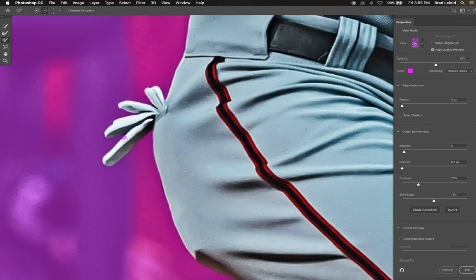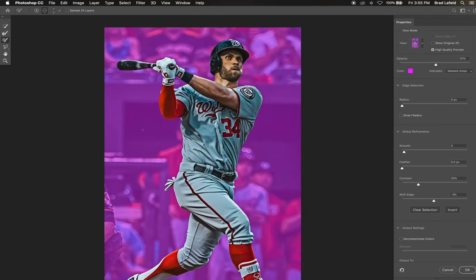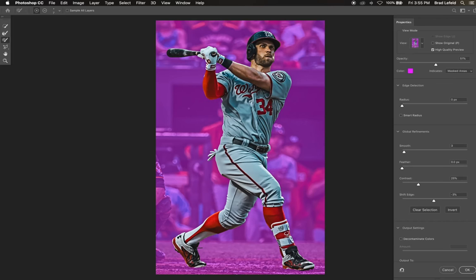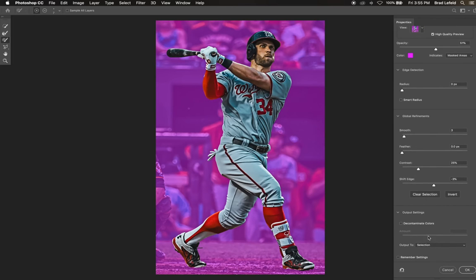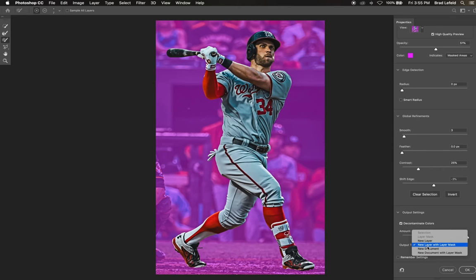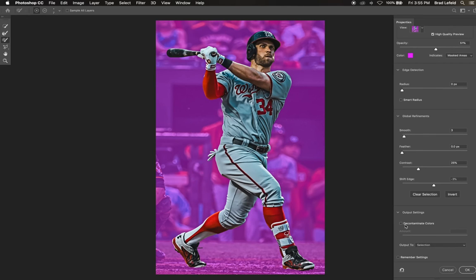Once you have everything around Bryce painted that you don't wish to select, we can hit OK. But before we do this, I want to explain the decontaminate colors selection. If you select this, it'll make sure the edges don't have any contamination of color, like green from grass in the background. I don't like using this tool because it's a bit destructive on your imagery and there's a better way to decontaminate the image where you have more control. I'll show you this after we mask out our player.